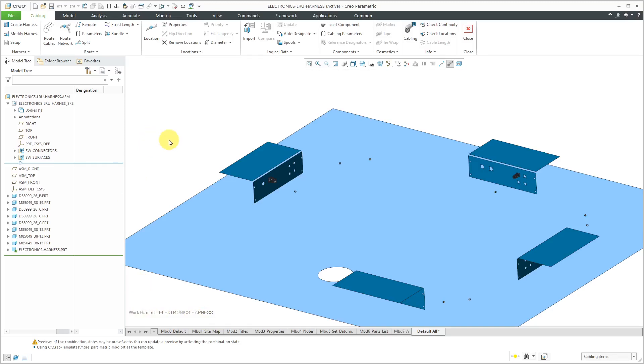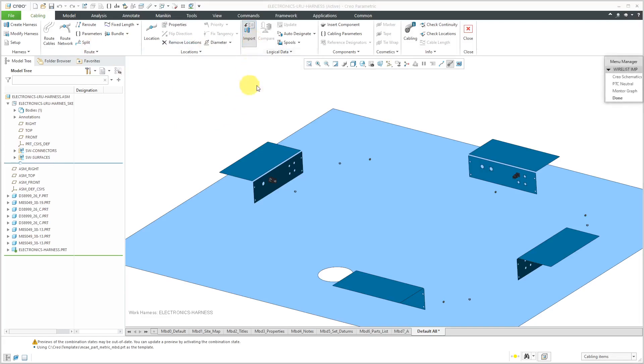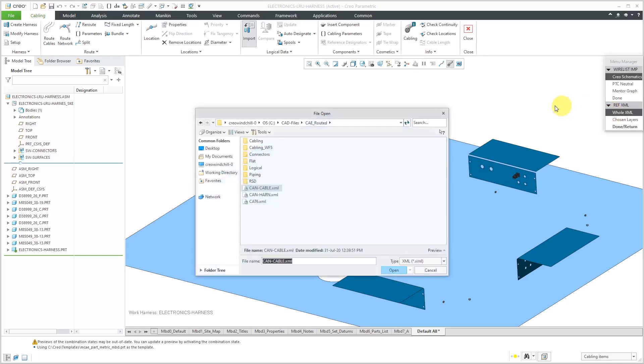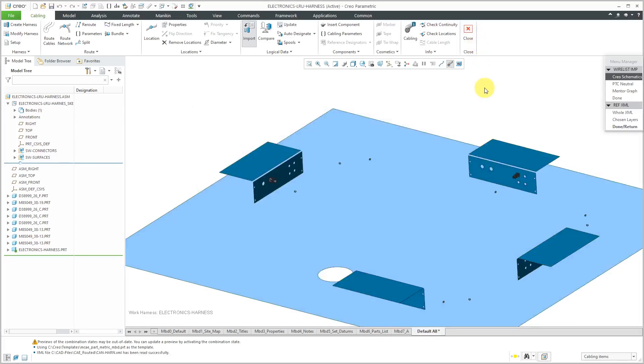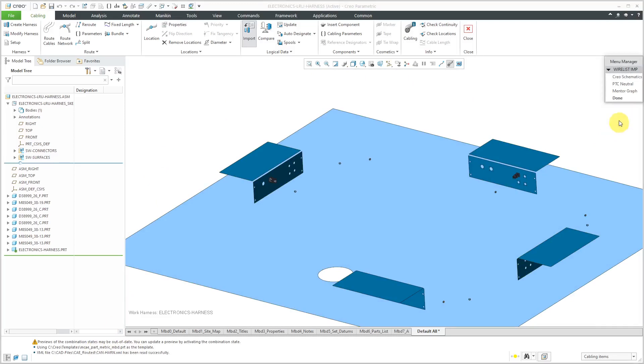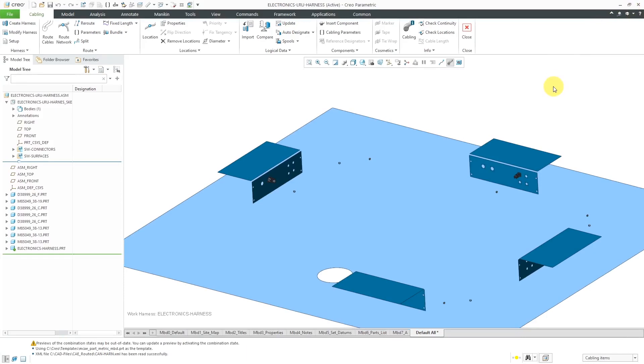Now we have the harness created. There's a little green diamond next to the symbol in the model tree indicating that it is the active work harness. Most of our icons are now available. Let's hit the Import button to bring in the XML file. That opens up the menu manager. I will choose Creo Schematics as the source. I'm going to read in the whole XML file. Let's click the Open button. In the message area, it tells me that it was read in successfully. Let's hit Done, Return and Done to close the menu manager.